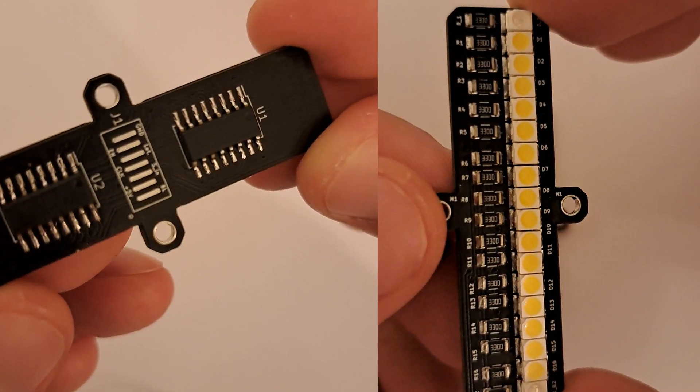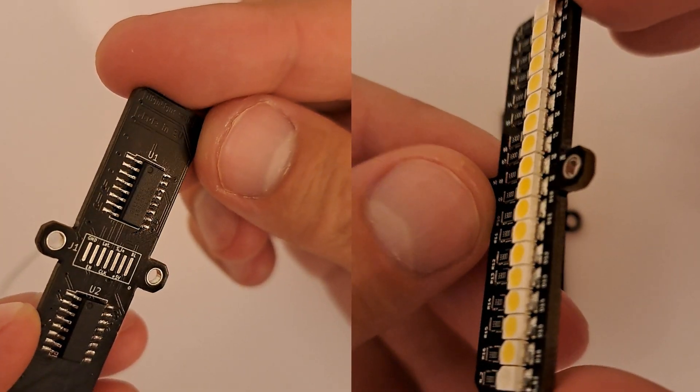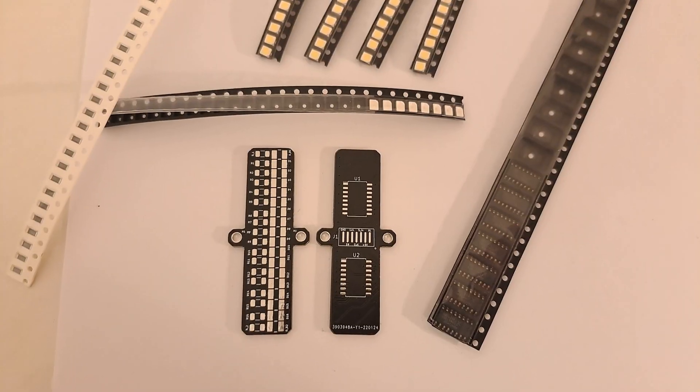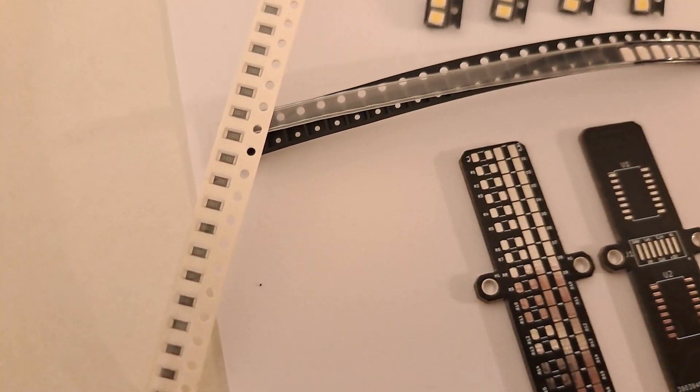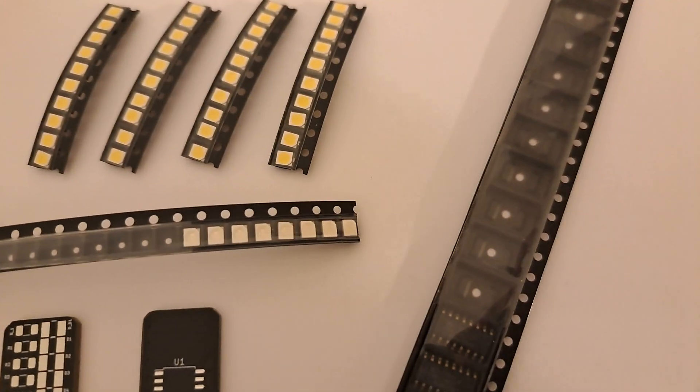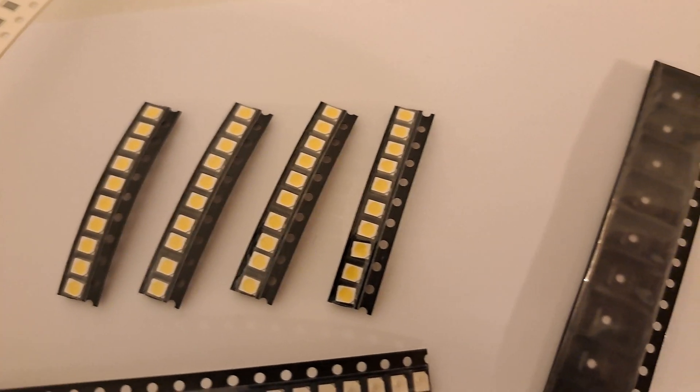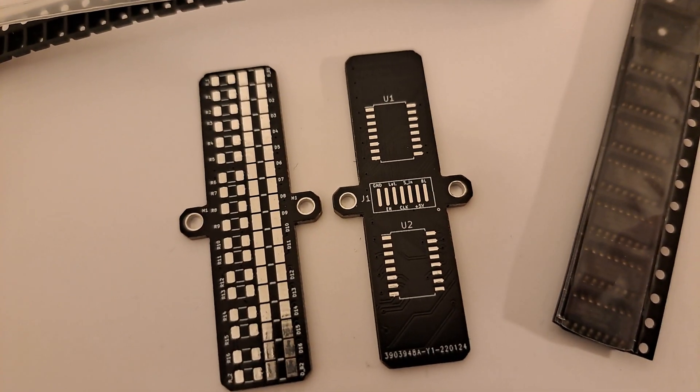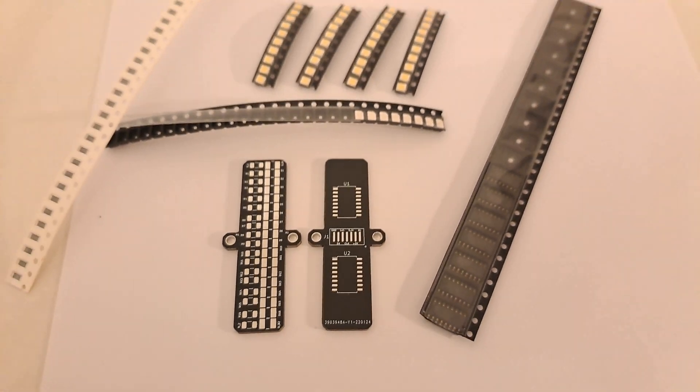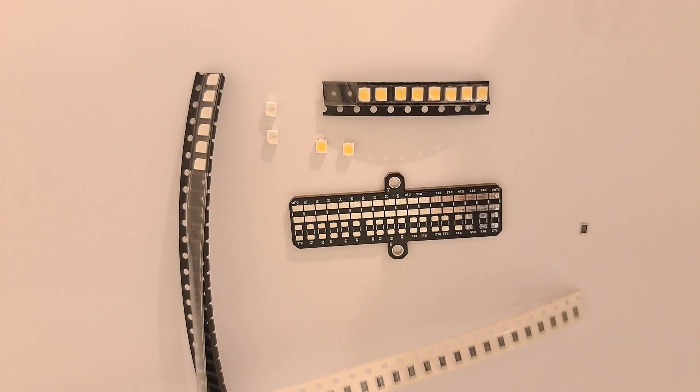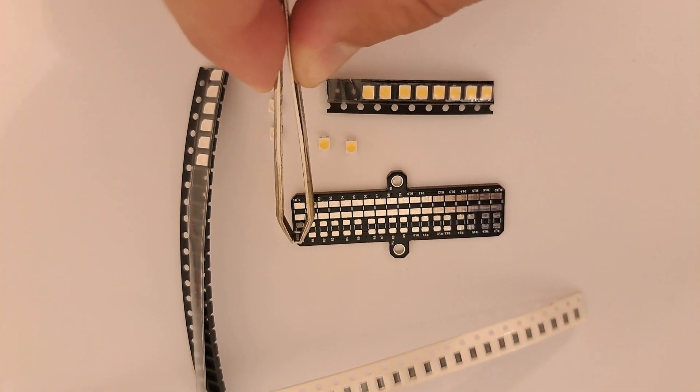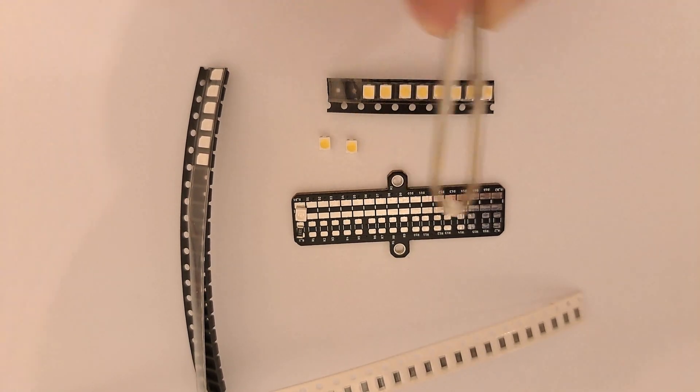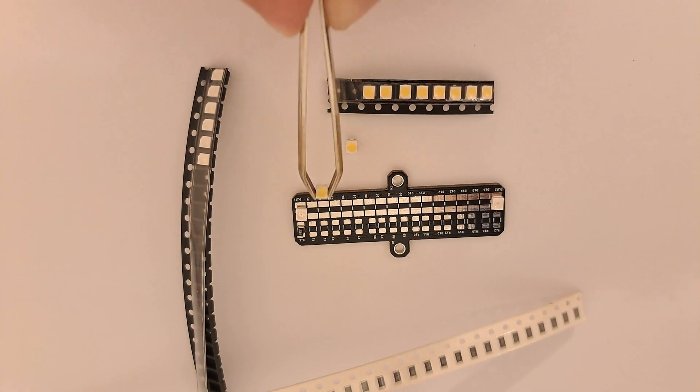First we need to solder SMD components onto the PCB board. Prepare the two PCB boards you ordered from the manufacturer along with the 330 ohm resistors, four blue LEDs or any color you prefer, 32 white LEDs and four shift registers.